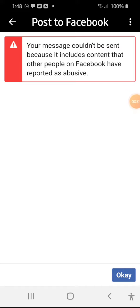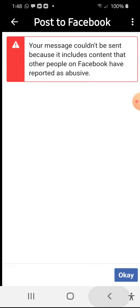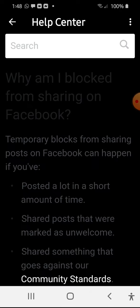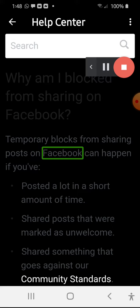Okay, this is ridiculous. Watch this. So this is what I got: 'Your message couldn't be sent because it includes content that other people on Facebook have reported as abusive. Temporary blocks from sharing posts on Facebook can happen if...'